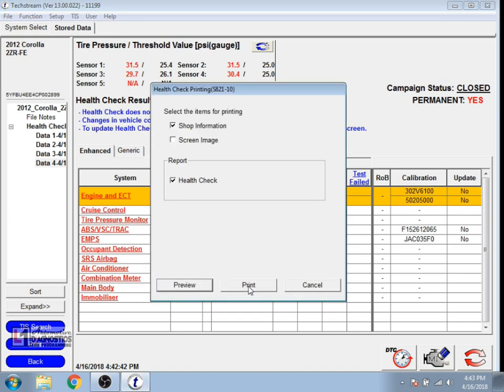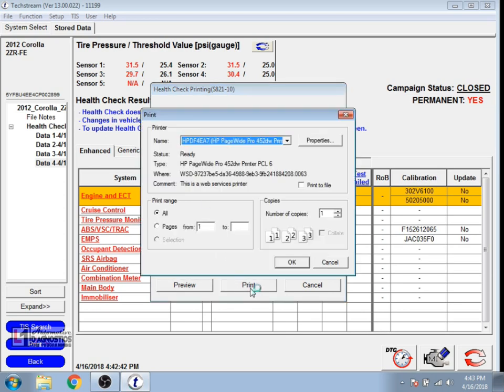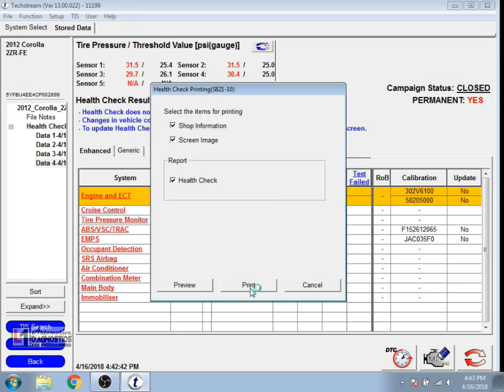I go ahead and print this for the customer to show that it no longer has a calibration update and it no longer has any codes left in the system. That's good insurance for yourself.